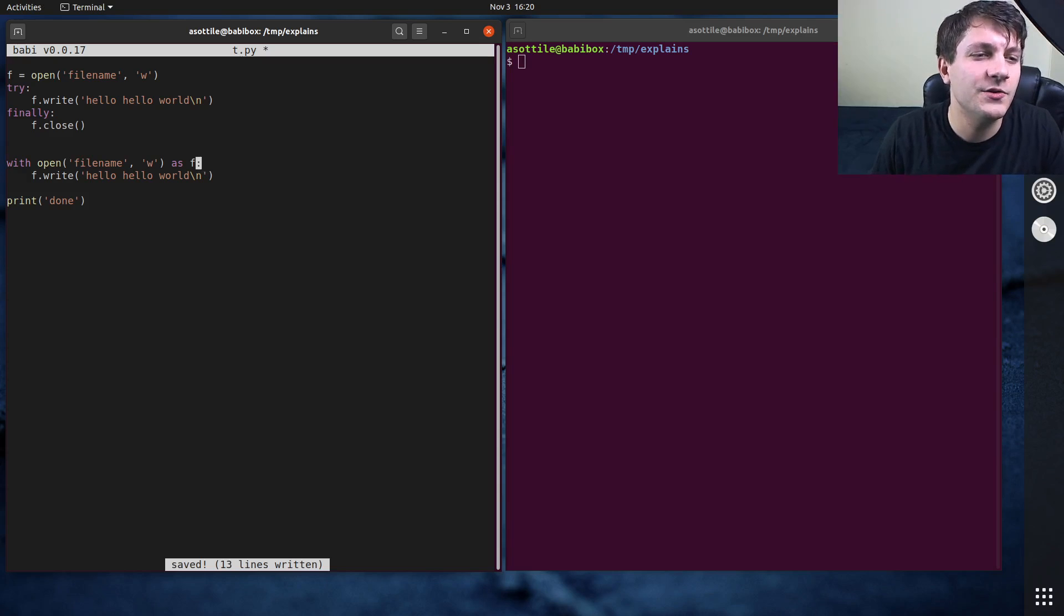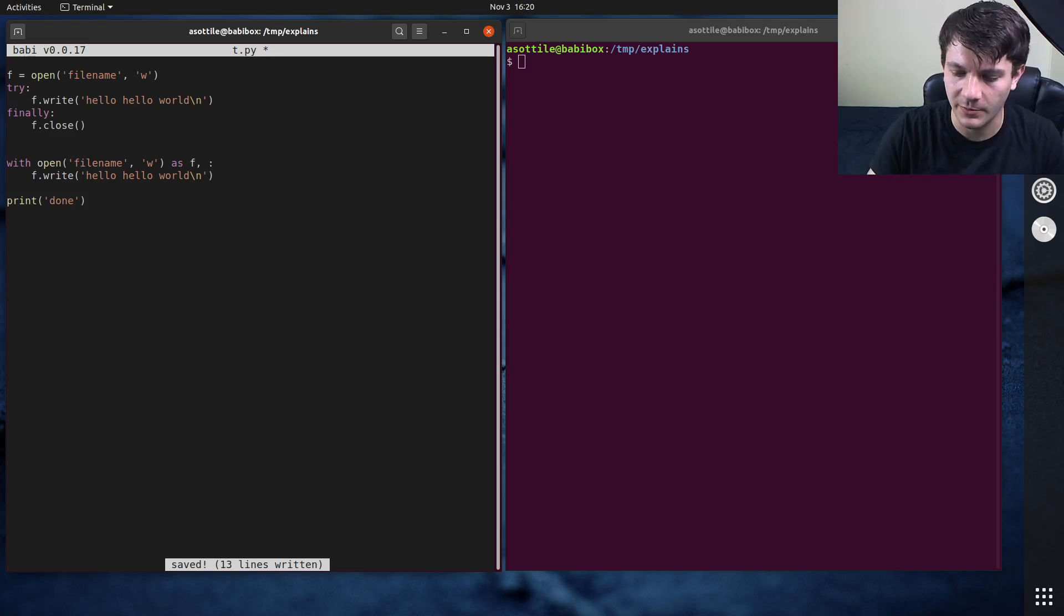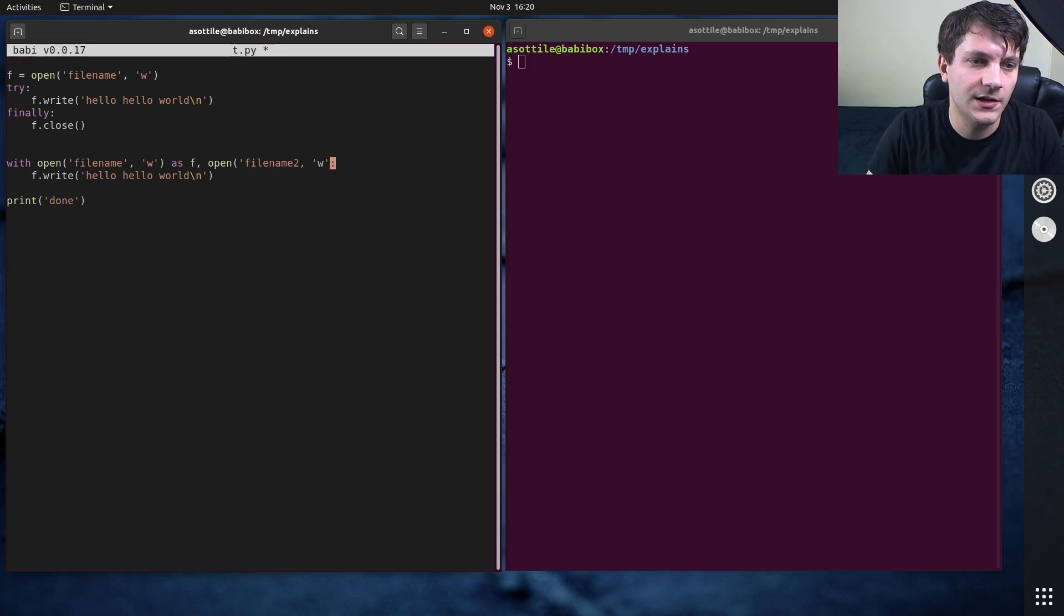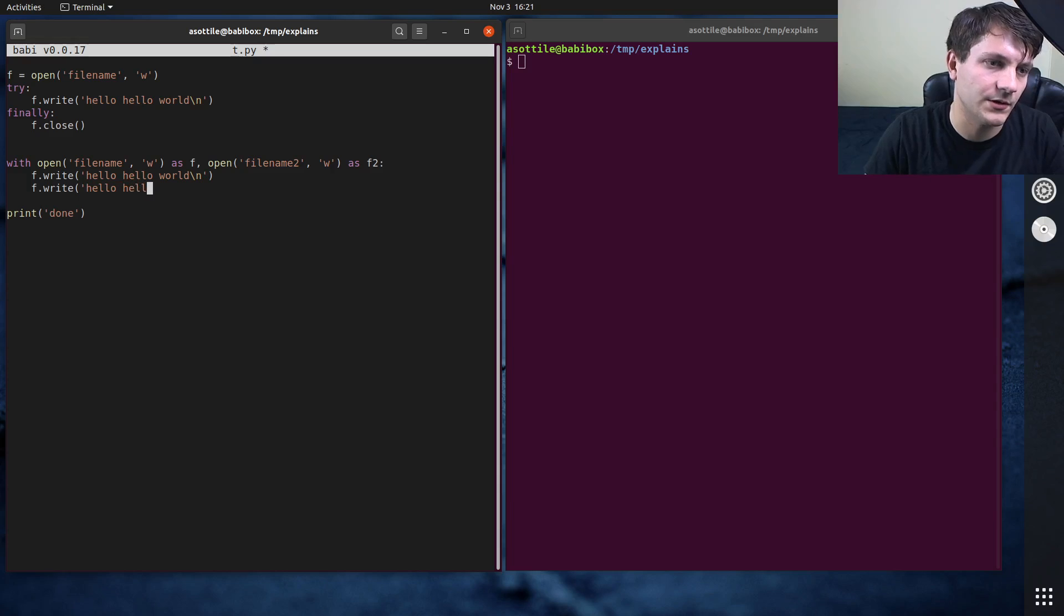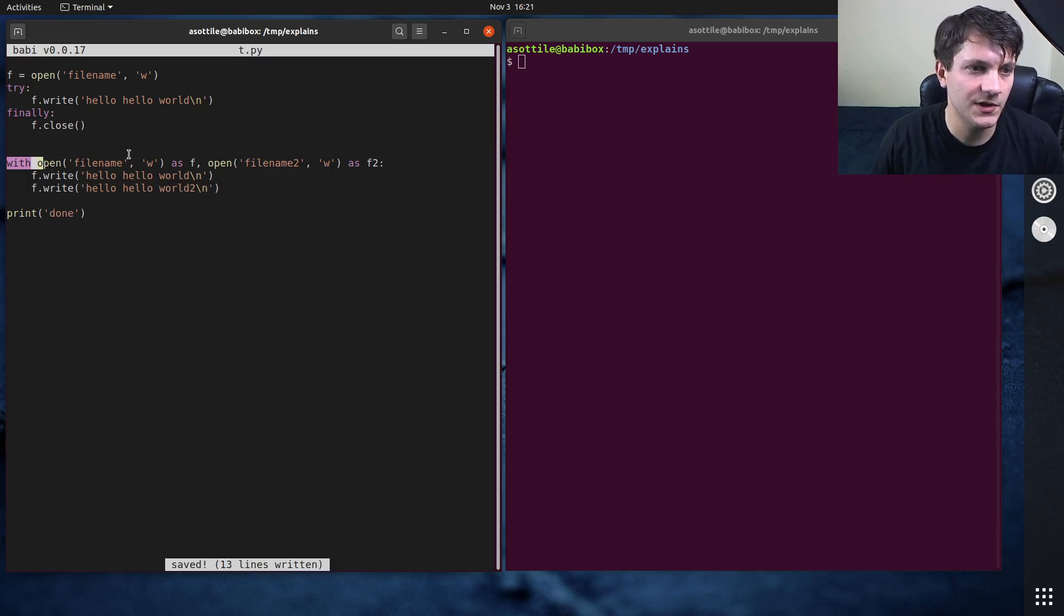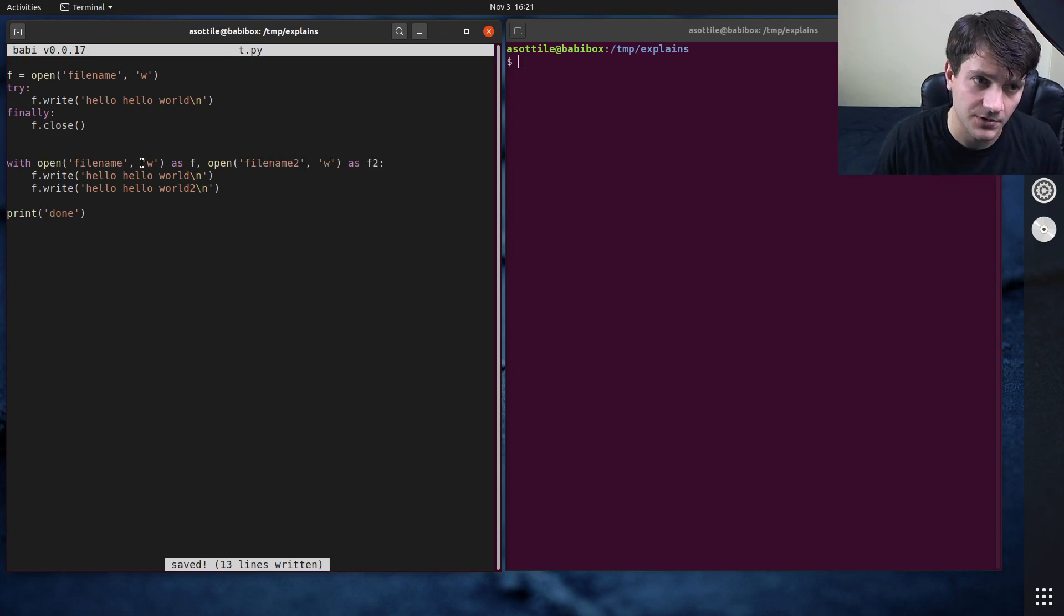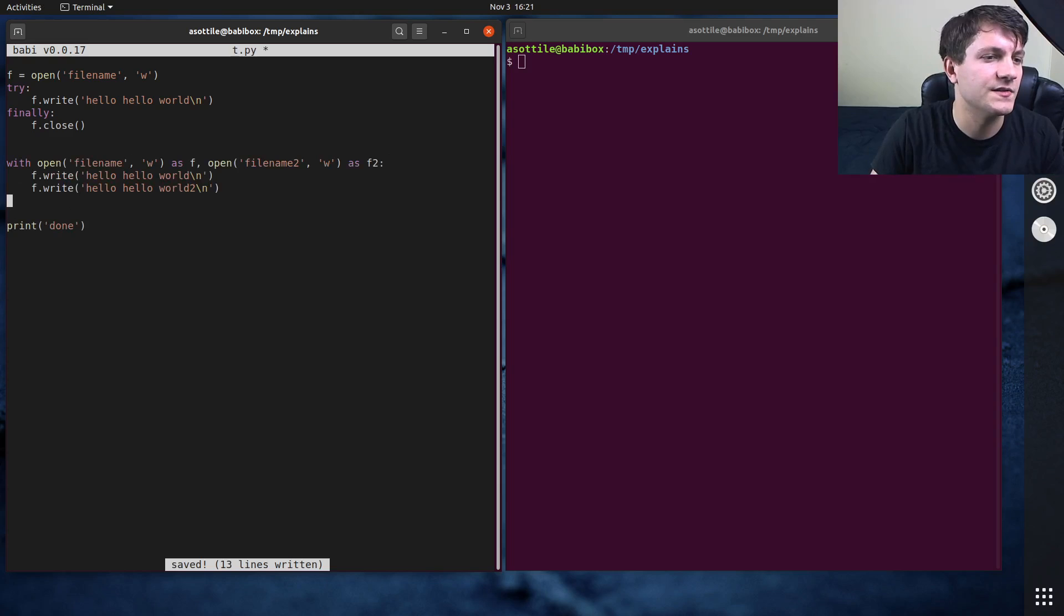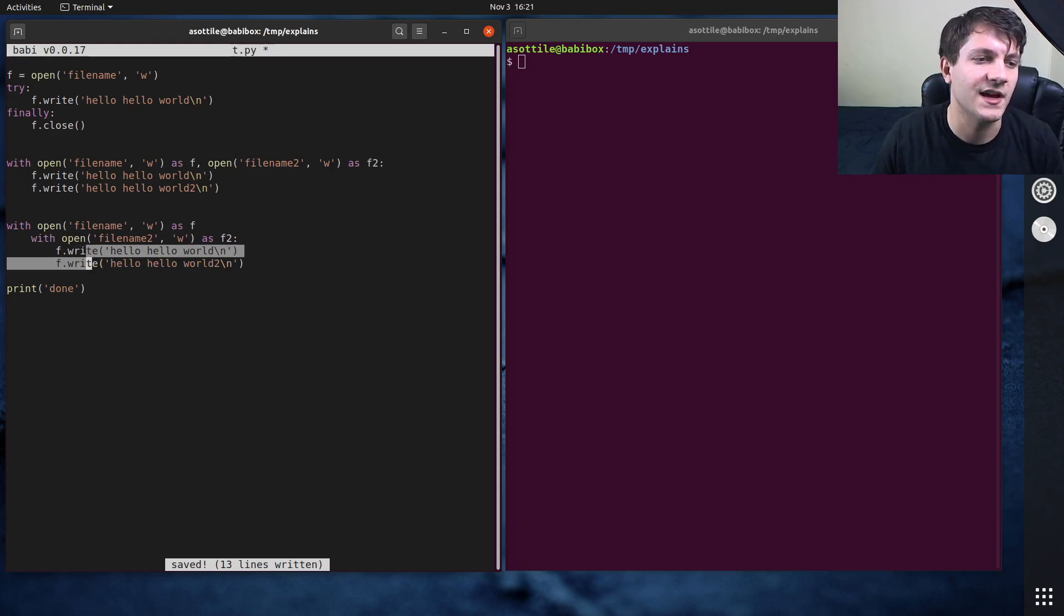Is you can combine multiple context managers using a comma. So if you want to open, say, multiple files here, open file name 2 in write mode also as f2, you can do this as well. Hello, hello world 2. And what this will do is it'll open this one, and then it'll open this one, and then it'll run this block of code, then it will close this one, and then it will close this one.